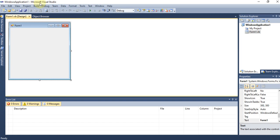The first component we are looking at is the Windows Form, or the Form Designer. This is the form where we can place all the controls — for example, radio buttons, labels, or anything we want to write or display.